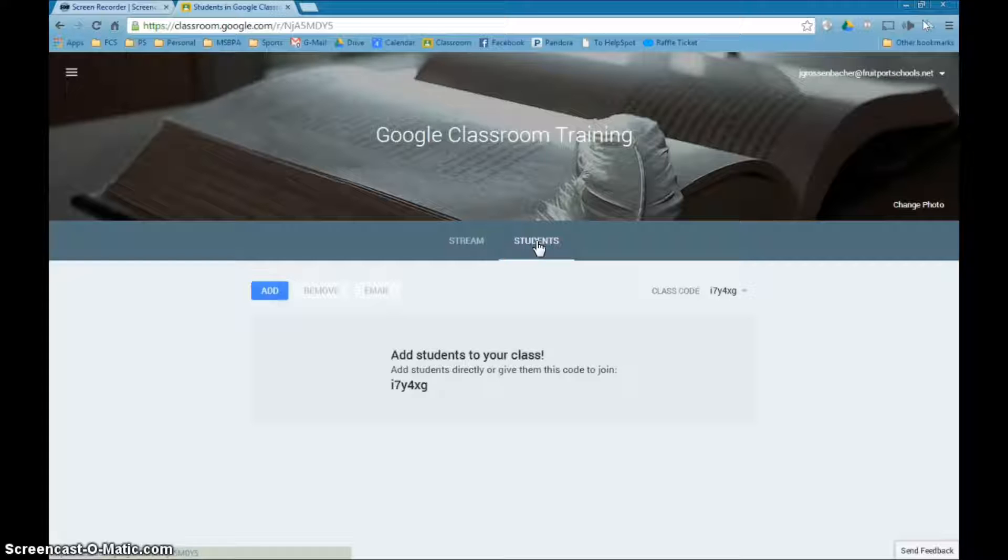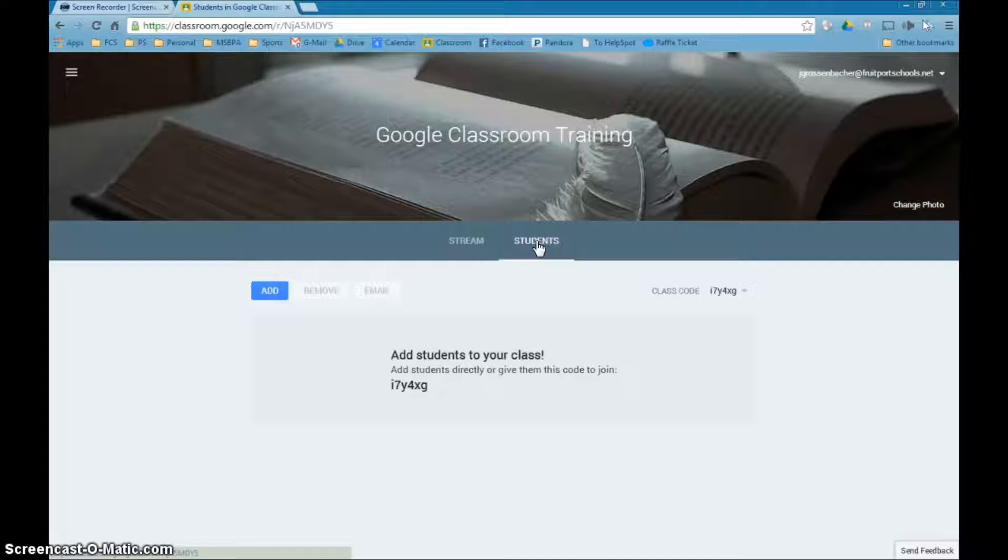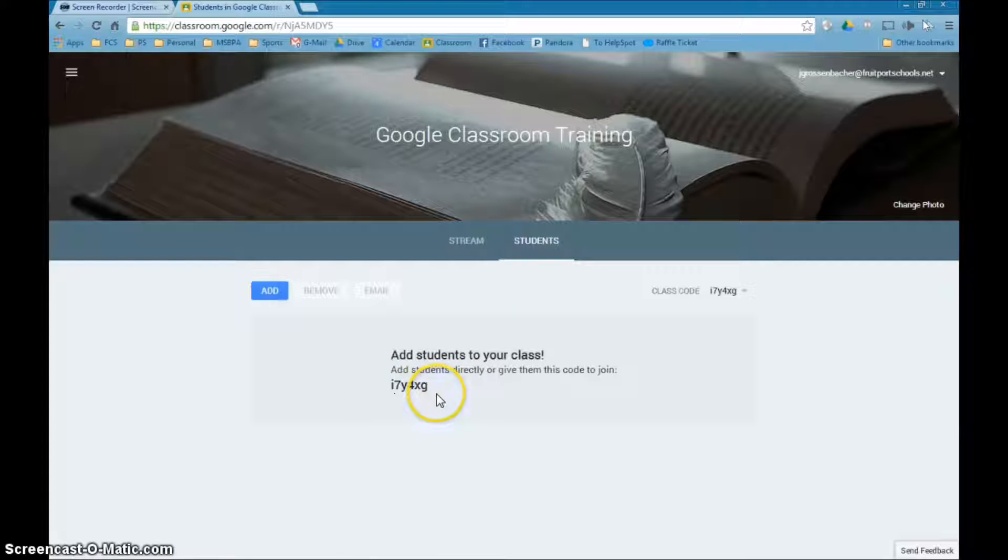Now there's two ways you can do it. The first way is if you have the kids come to Google Classroom and click that plus, you will remember that it said create a class or join a class. If they click join a class, they can add whatever code this is in the class that you've created and that will automatically enroll them into your class.